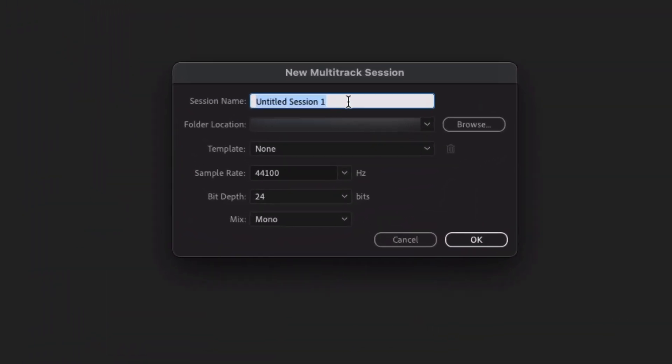So let's call this session MT, so multi-track. Folder location, that will be specific to your machine, so make sure that's a place that you want to save your file. And then we have the Template section down here.